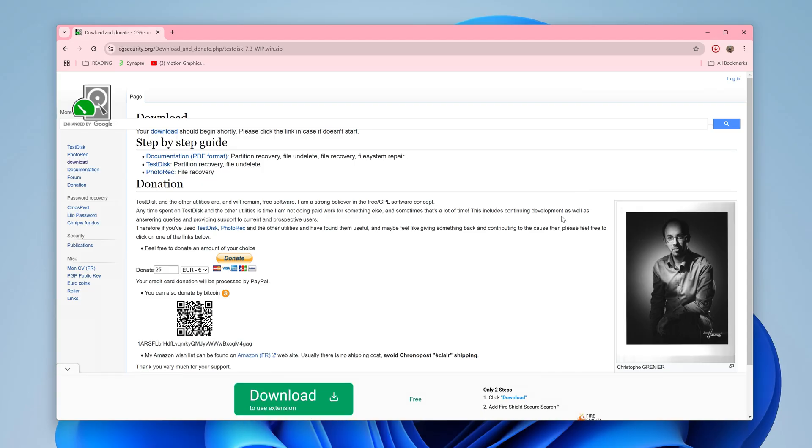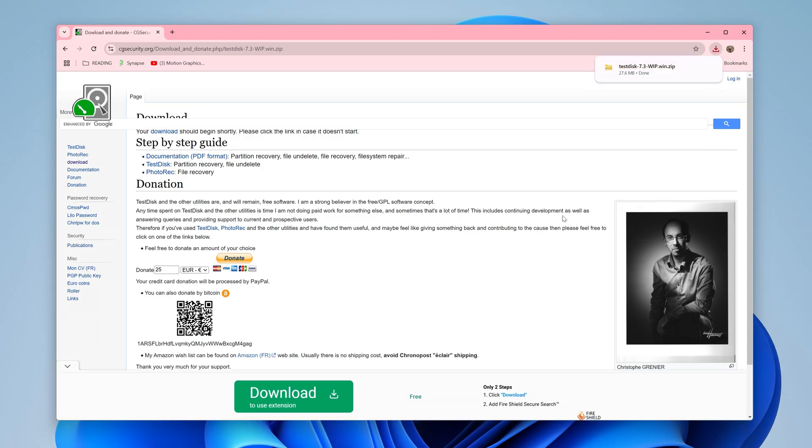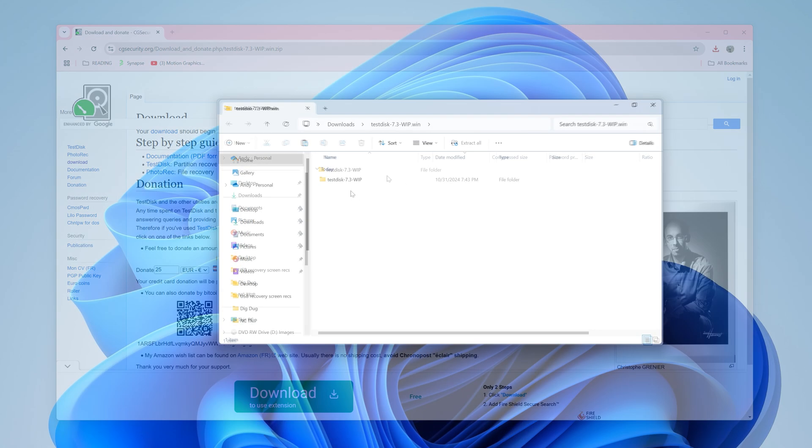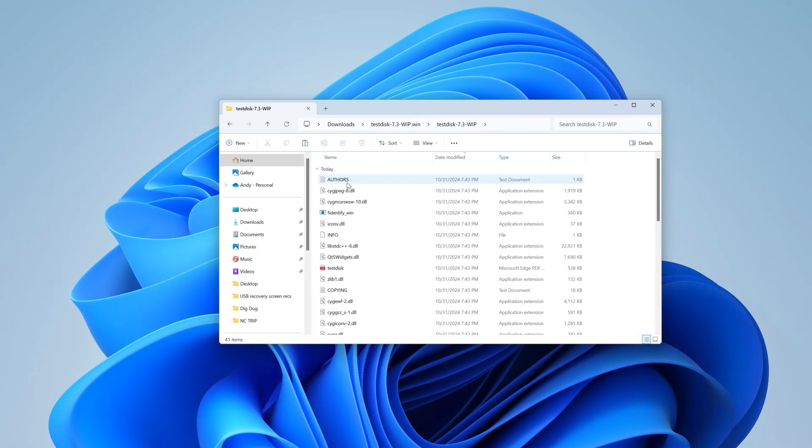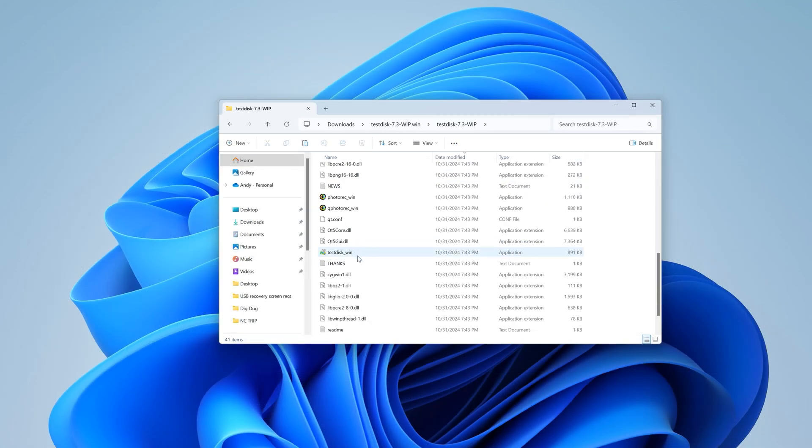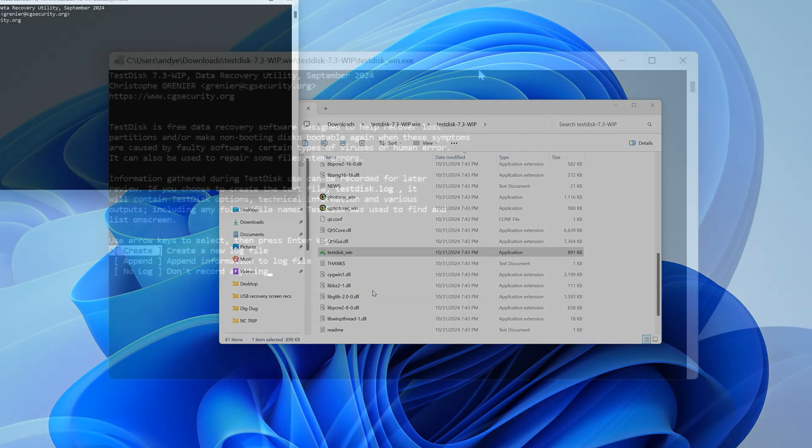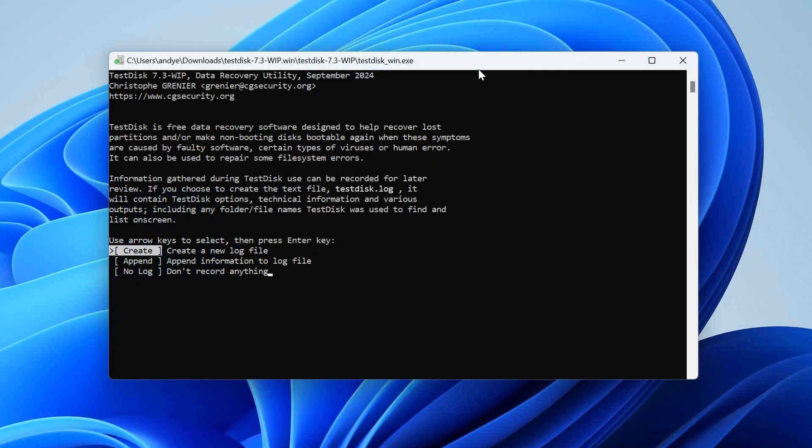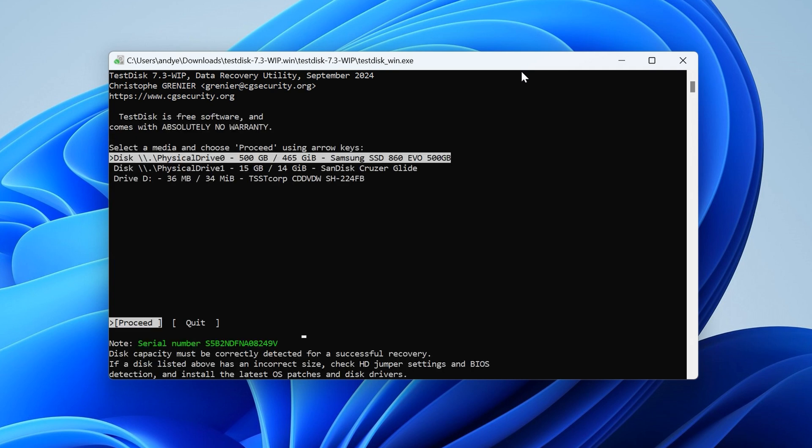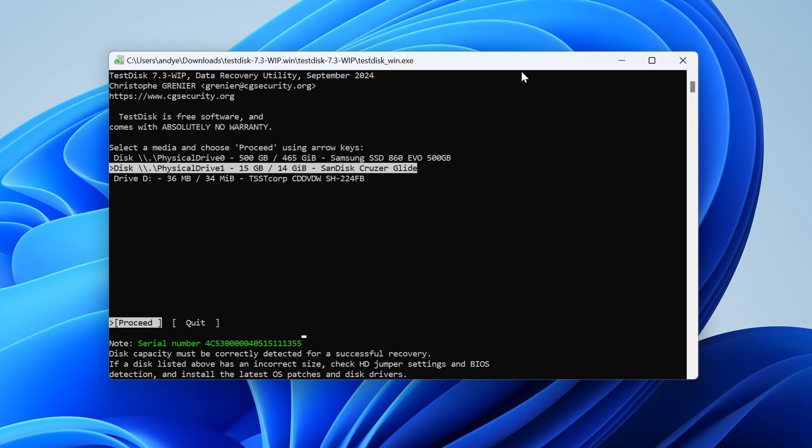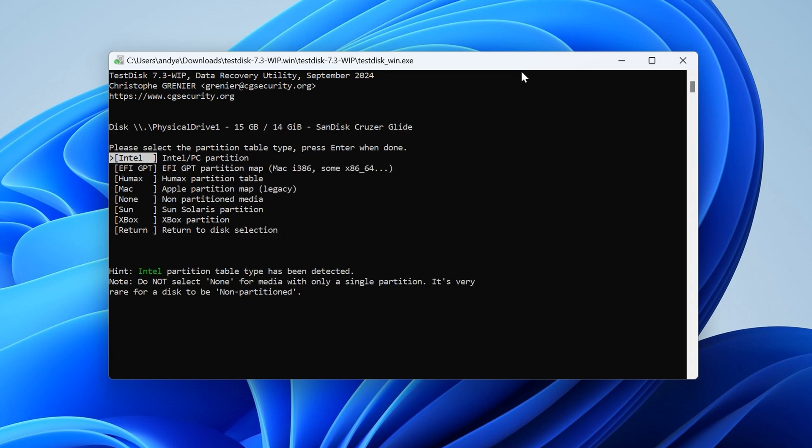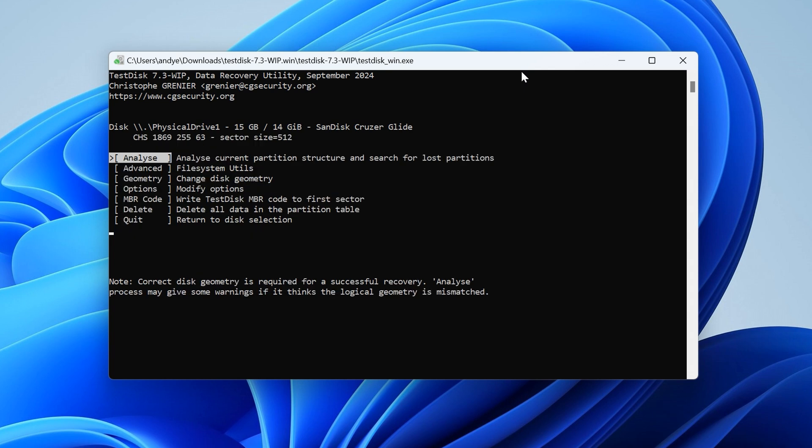So here's how you can use TestDisk to fix a drive that is raw. So first, of course, download and install TestDisk from the link in the description. Next, ensure your drive is connected to your PC, then launch the software. Next, select Create to create a new log file. Now, in the next window that appears, select your drive that is raw. And if you need help identifying it, looking at the size of the drive can be helpful. Next, select your partition table type. In most cases, we'll require the Intel or PC partition. And press Enter.